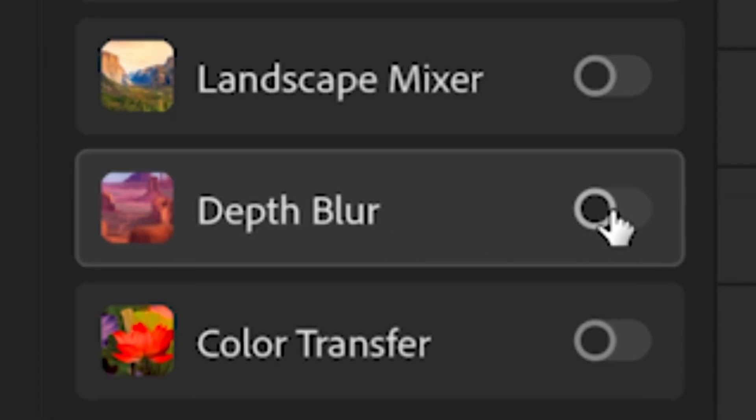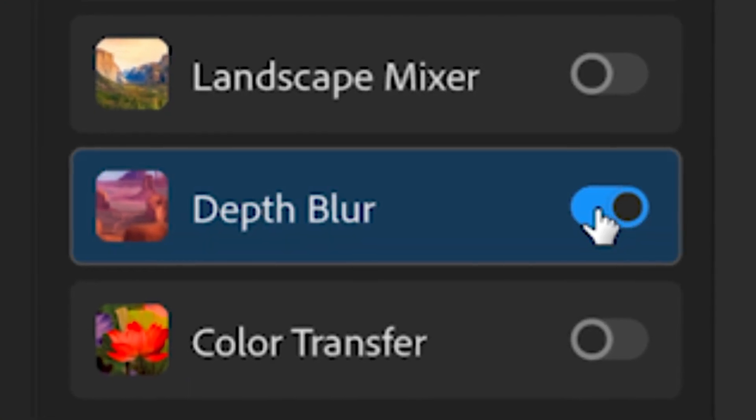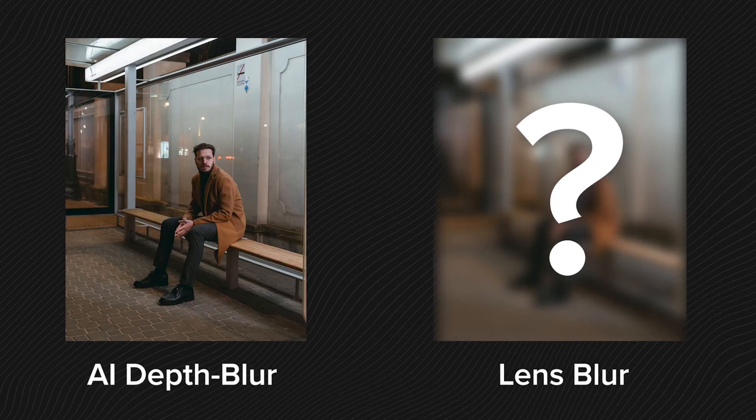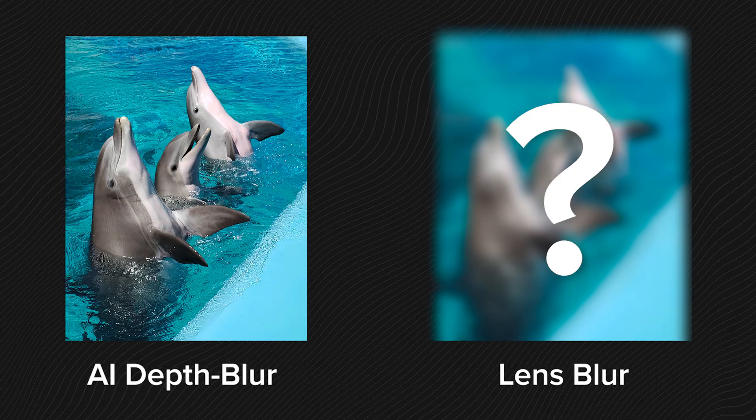Let's find out if the Depth Blur Neural Filter from Photoshop is good enough to blur backgrounds and objects properly. The AI is getting better and better and we should be impressed. Or should we?